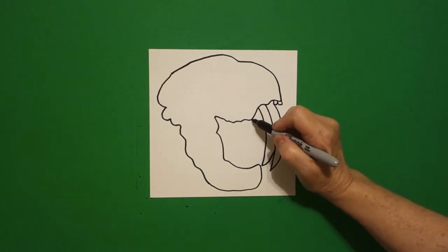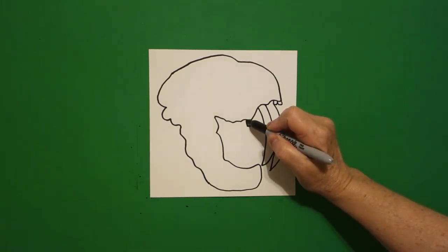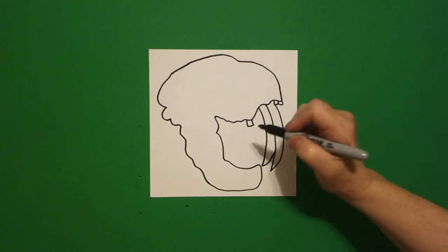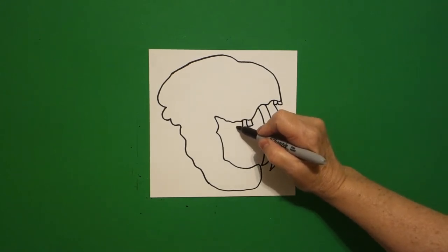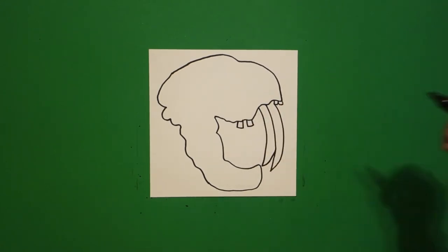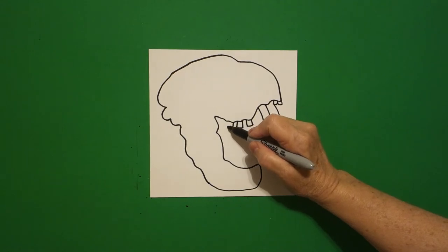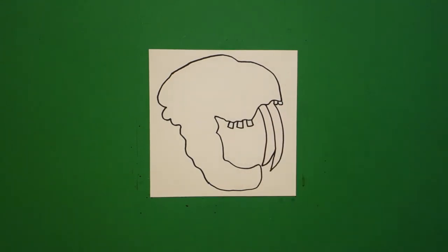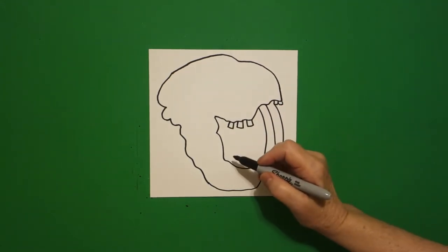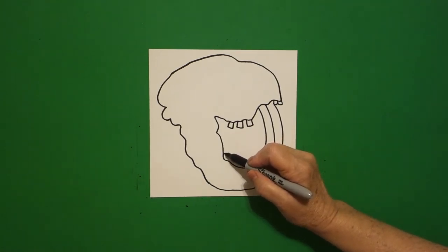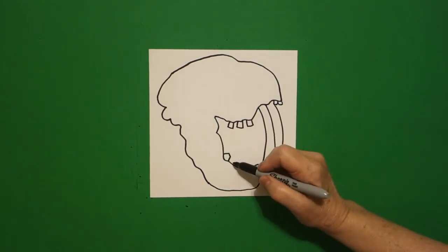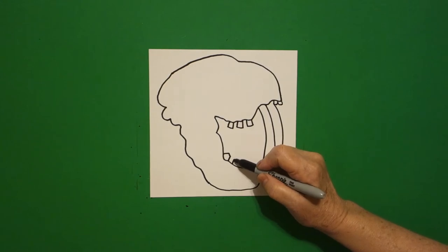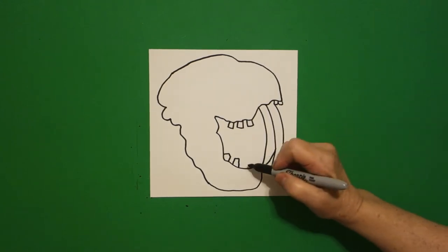I come in and I draw one, two, three straight lines, one, two, three straight lines, one, two, three straight lines. I come down to the bottom and I draw one, two, three straight lines, one, two, three straight lines.